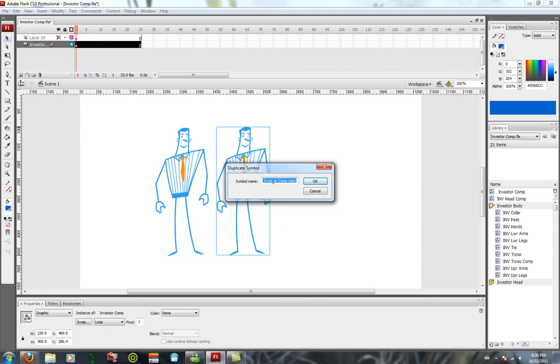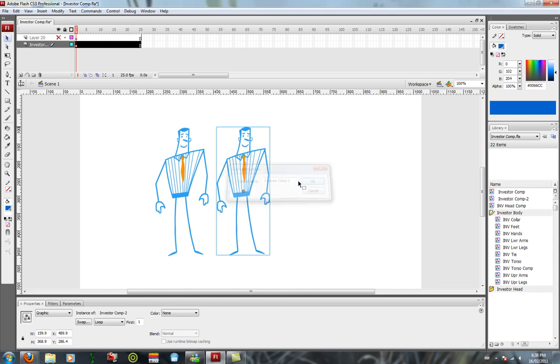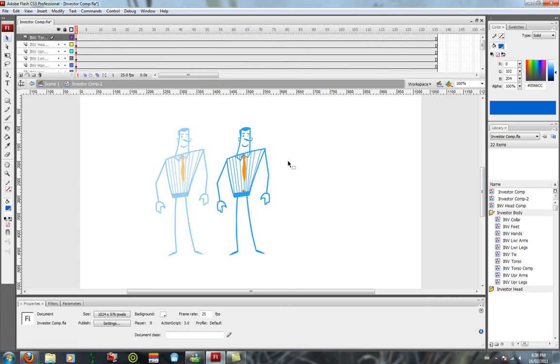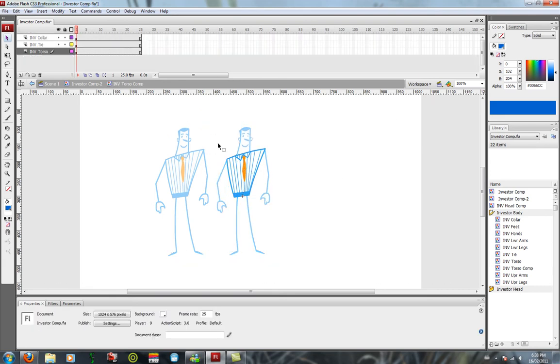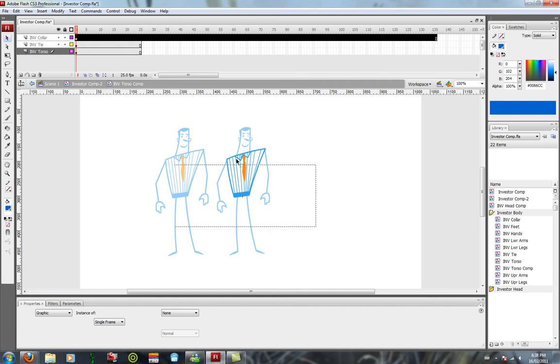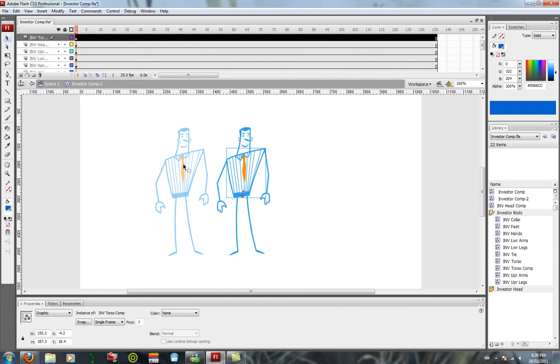If investor comp was the original name, we'll just put this one as dash 2. You can name it however you want. Now whatever you do inside here immediately won't affect this guy, but since his body is a symbol also, that'll affect the body of the symbol in this one.